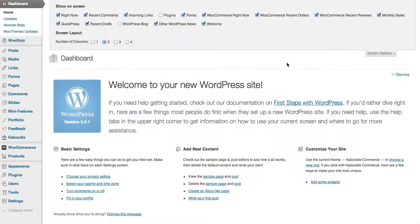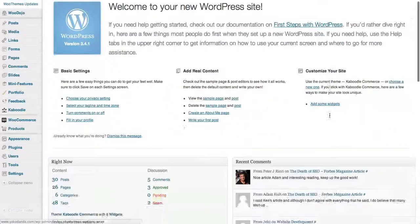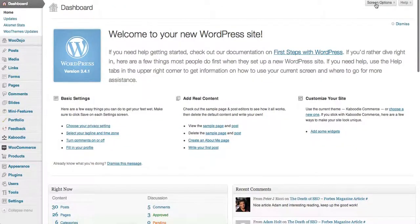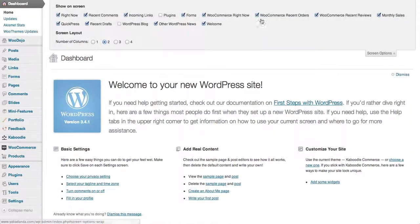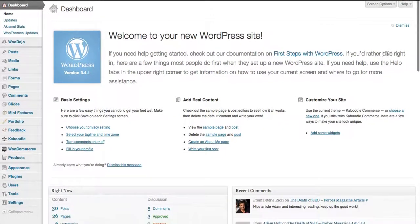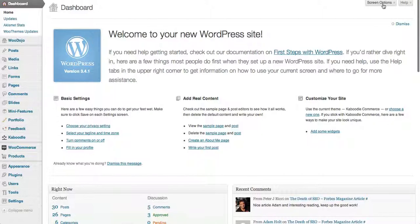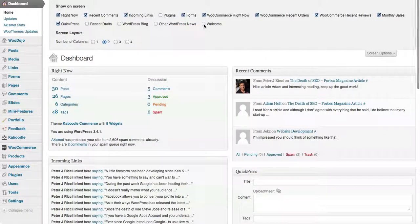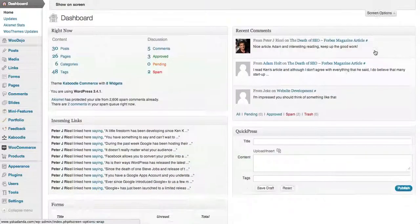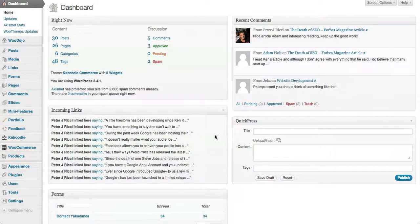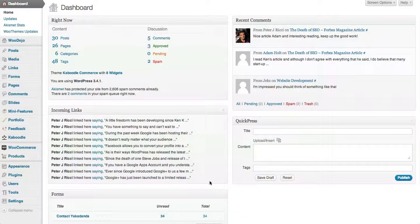Basically what you can do is you can select what things you'd like to be seen and what things you would like to be removed. So I can remove items and they will basically remove from the screen that I have.